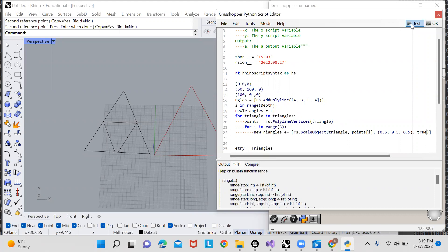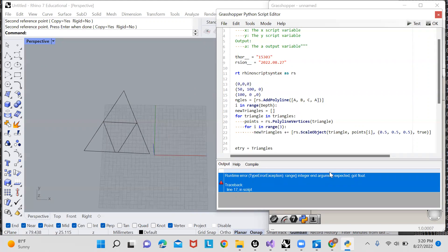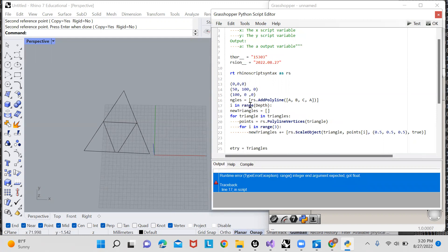And I think I have one too many parentheses here. And now if I test, you can see on line 17 range integer argument expected got float.